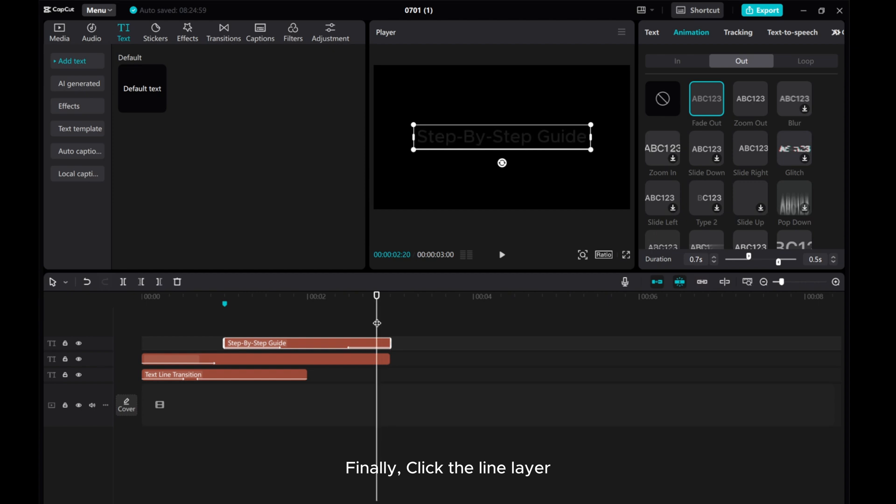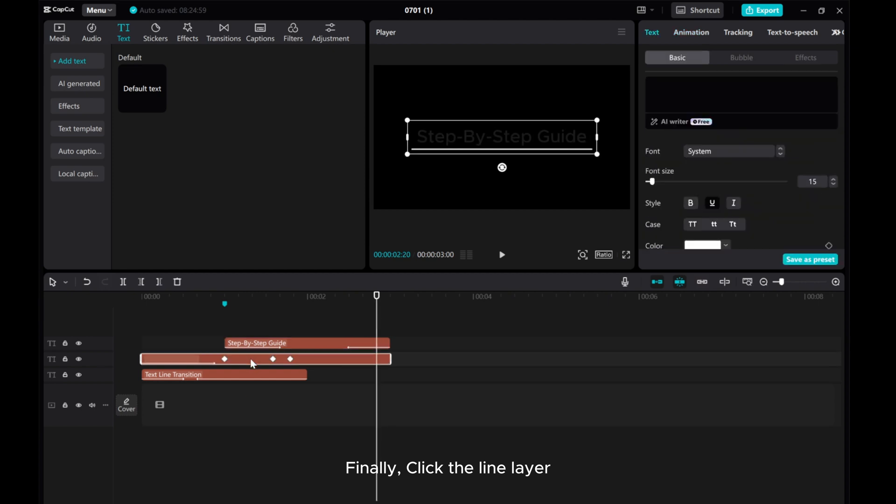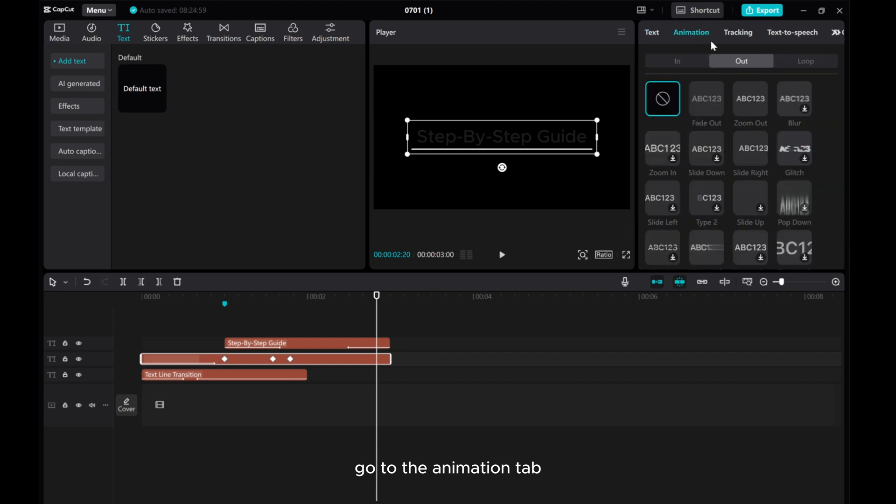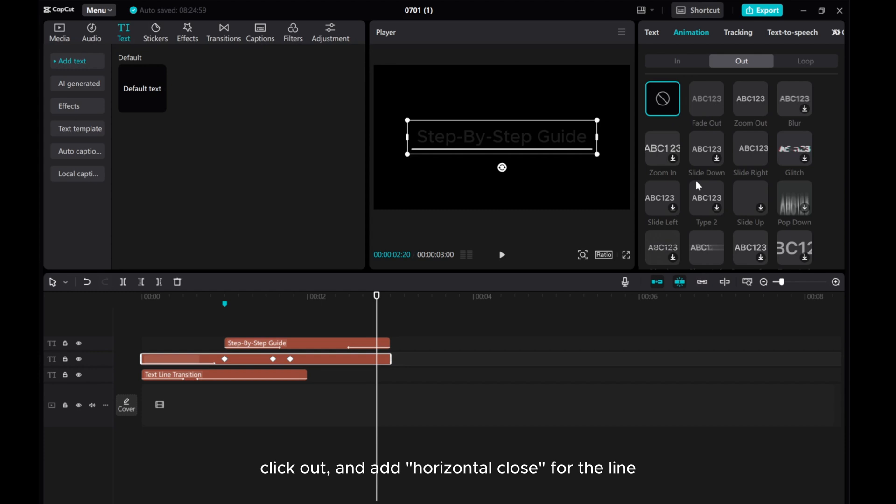Finally, click the line layer, go to the animation tab, click out, and add horizontal close for the line.